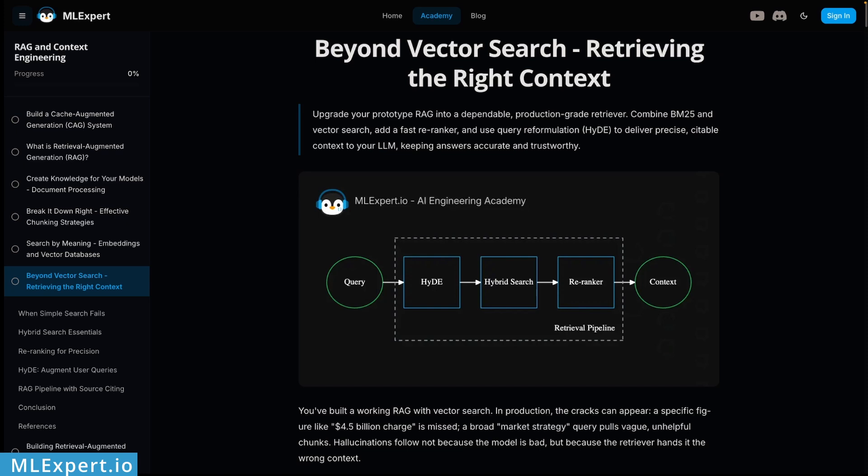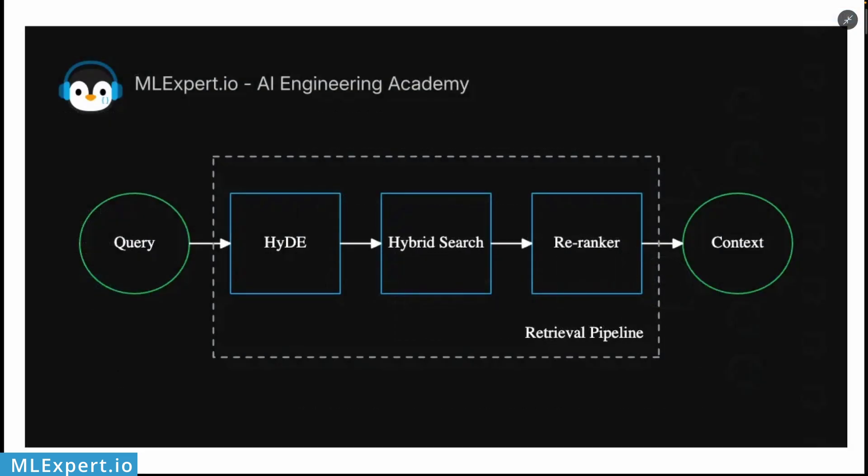By the end of it you will know how you can build a production grade retrieval system that actually returns the right context for your LLMs. Hey everyone, my name is and in this video you're going to learn